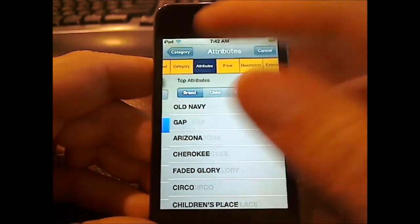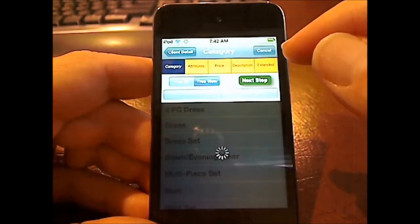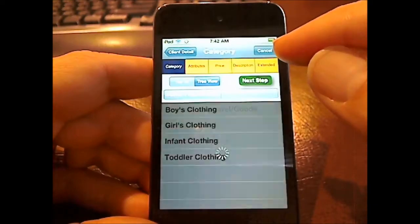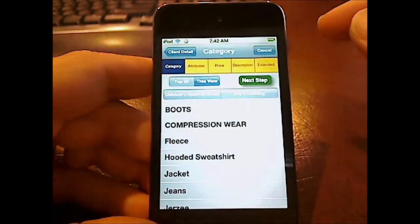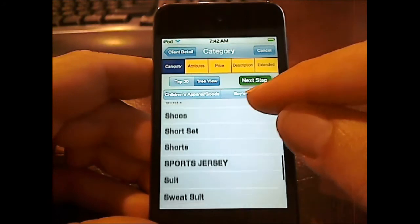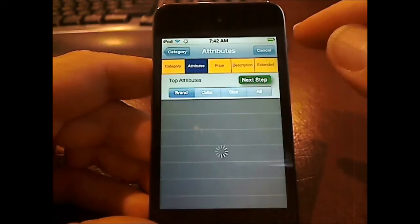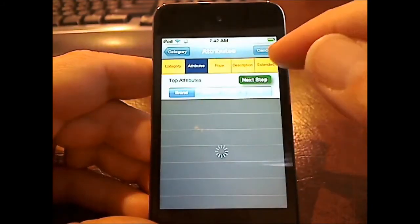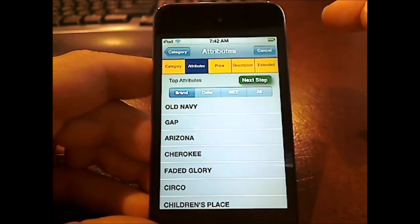Let's try to find one with size — that's always a good example. I'm going to switch over to children's boys' clothing and we'll just go to a shirt. So there's a case where you see the attribute values changing depending on the categories, just exactly how it works in Liberty.